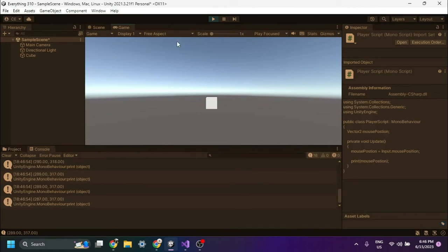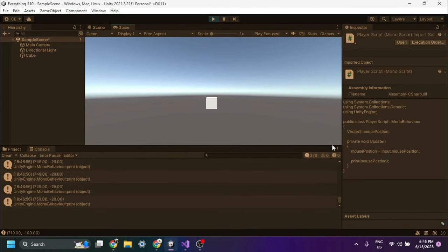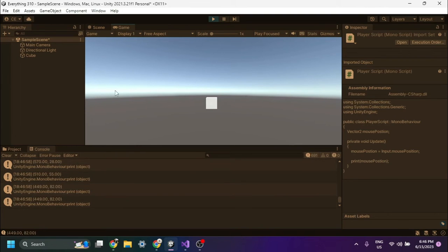If the code is working correctly, you should see the X and Y axis coordinates of the mouse pointer printed to the console.